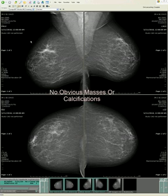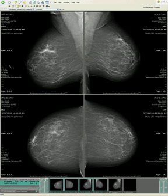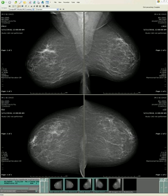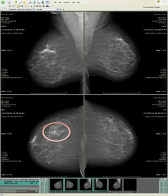We don't see an obvious mass. We don't even see any obvious calcifications. But as we do our diligent search, looking for asymmetry, we see that the fatty tissue is pretty symmetrical, especially in the medial sides on the CC view. But what about the lateral sides? There's nothing like this on the other side. So this gets our attention.